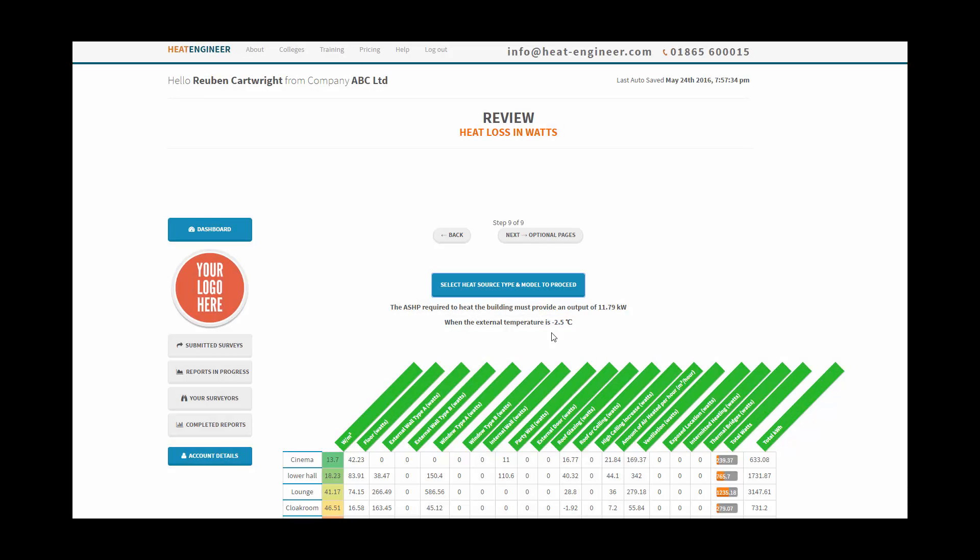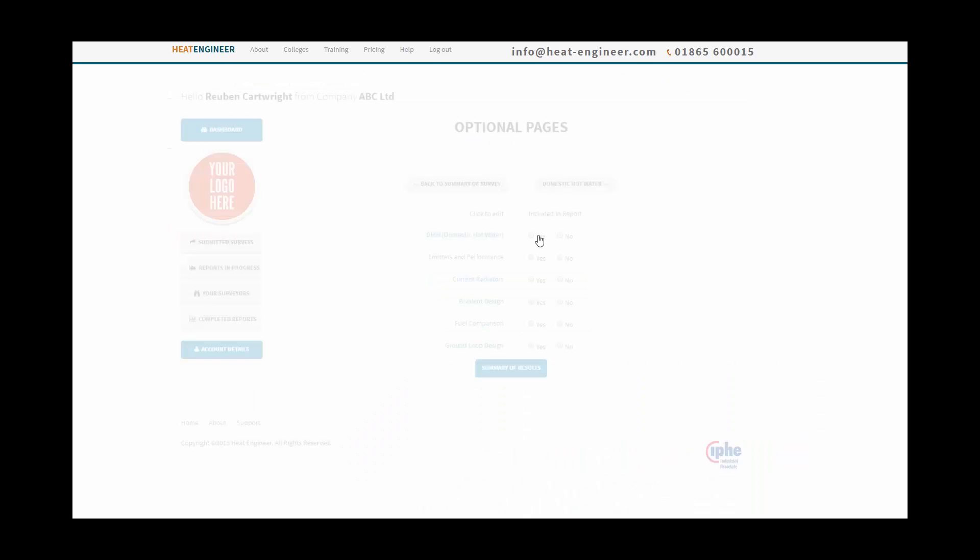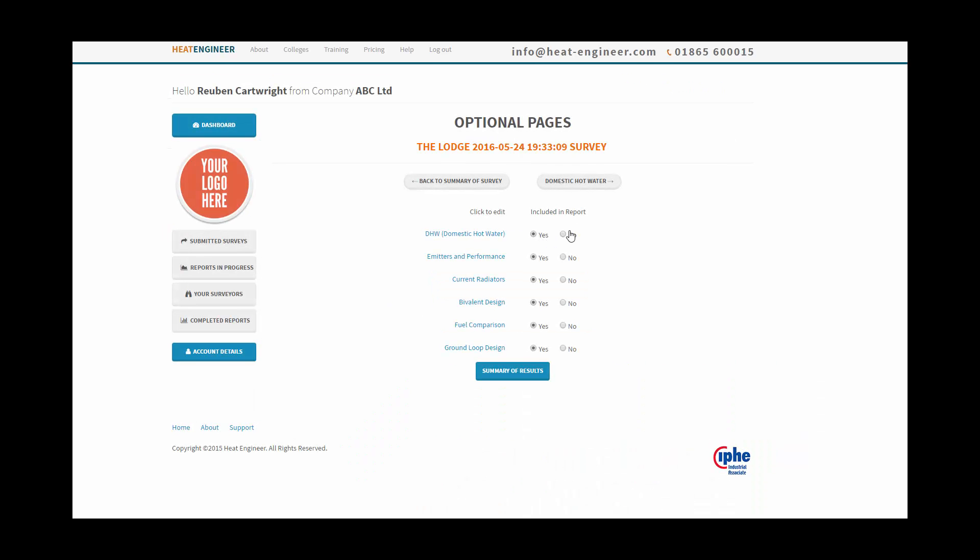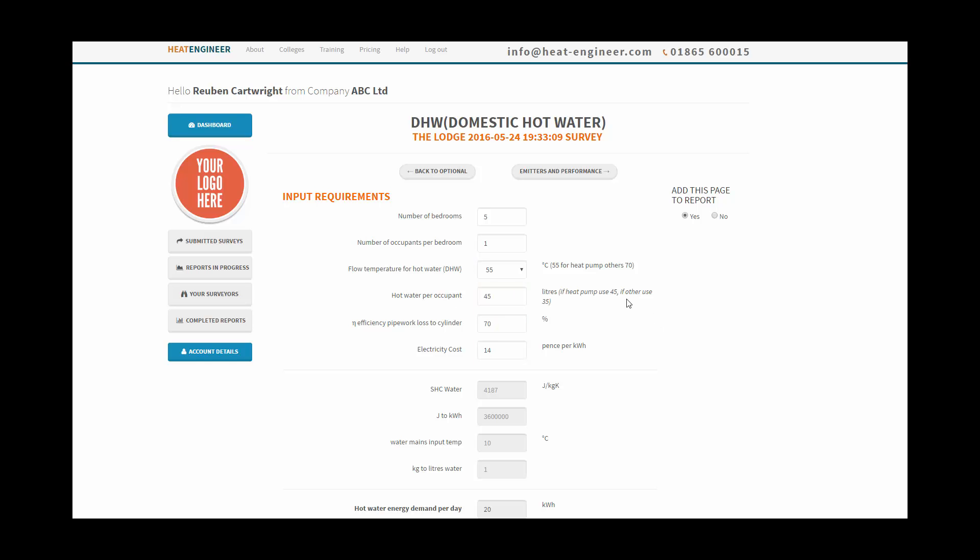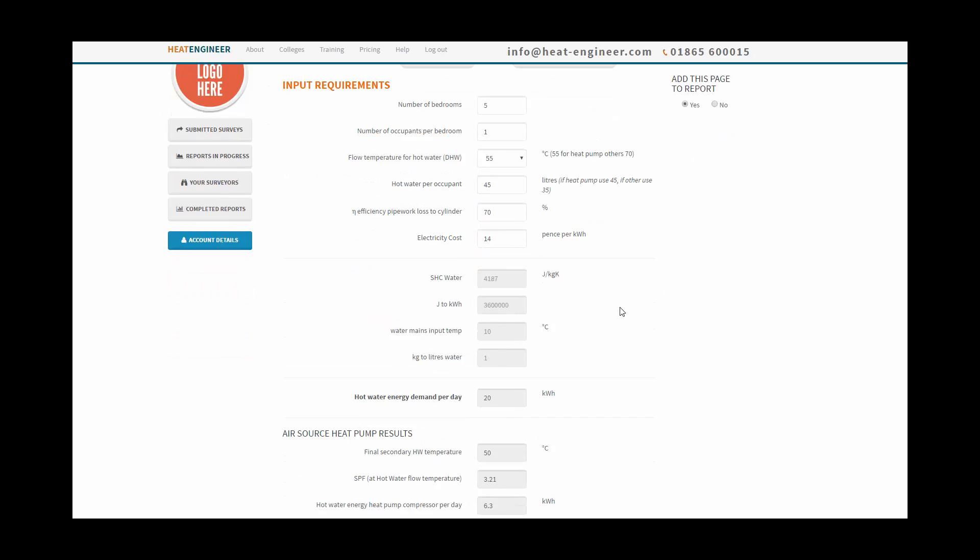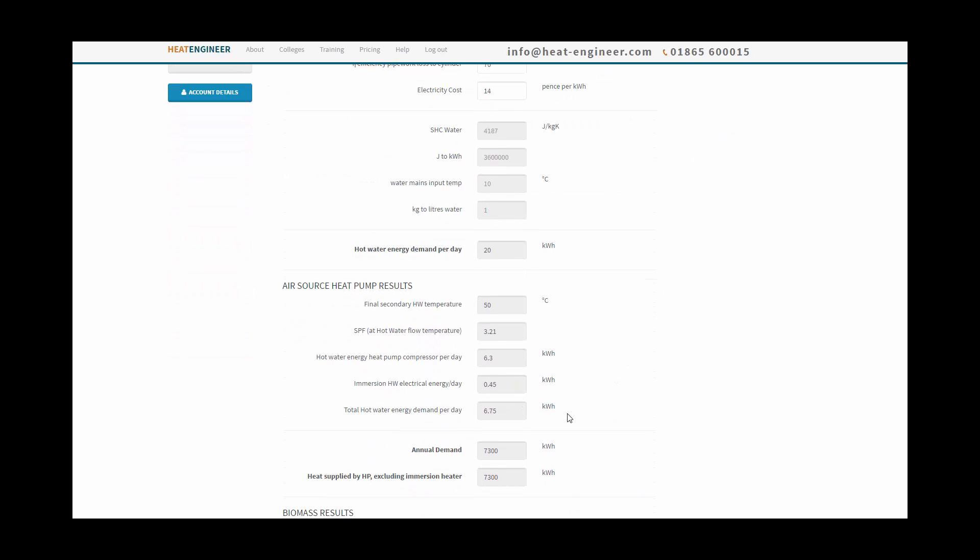Let's go to optional all pages. We can include various things in the report. We know we won't need the bivalent design, we won't need fuel comparison, we won't need ground loop because we're going to have an air source heat pump. So we've got domestic hot water now. For the number of bedrooms, I think it's five, number of occupants for bedroom, and hot water flow temperature is 55. So it's just done the calculation for us, so we're all happy with that.